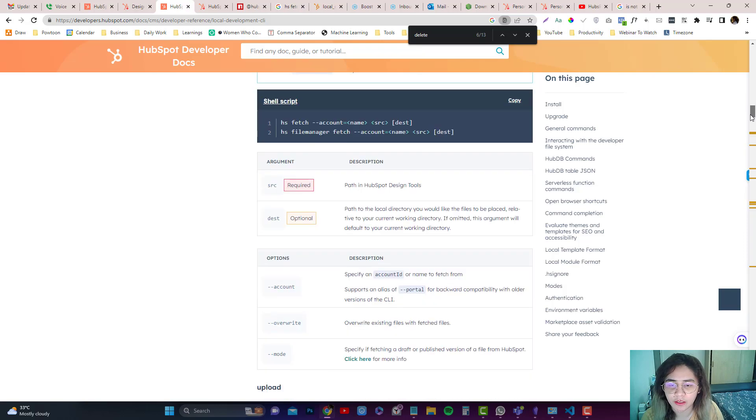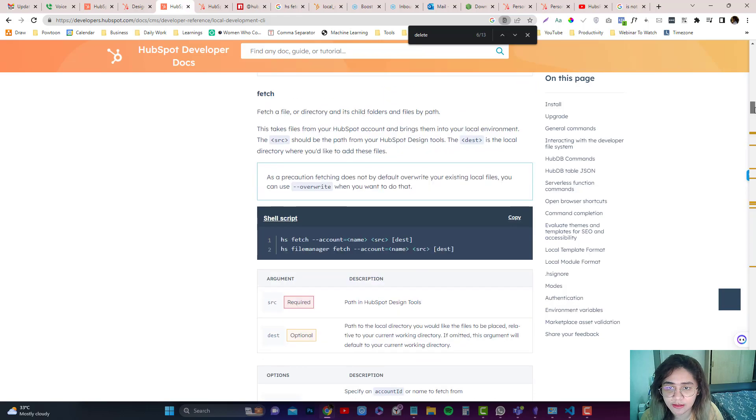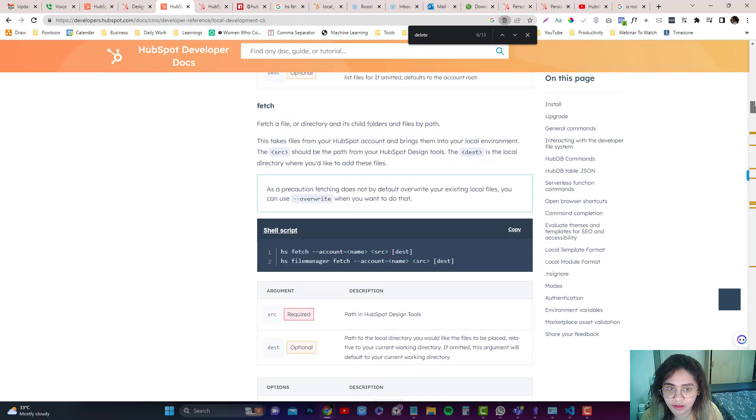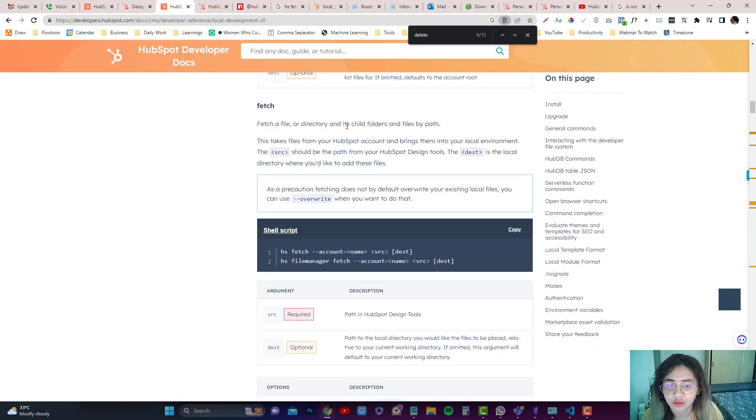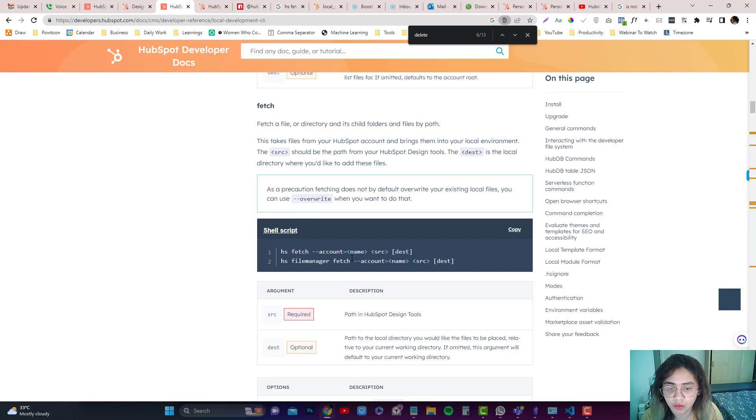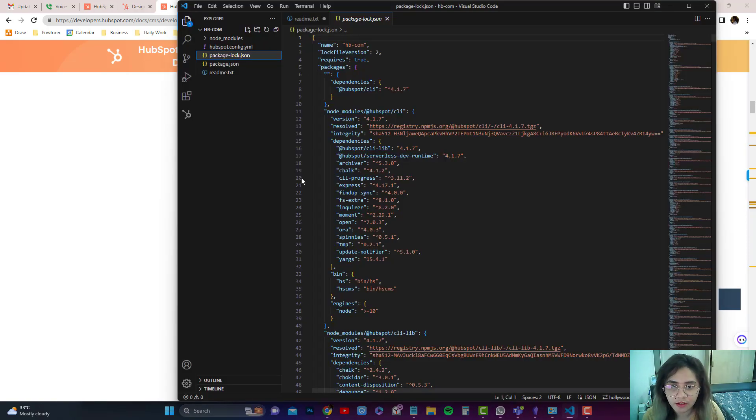I'm going to jump into fetching now. Basically, fetching means there's already a description in here. It takes files from your HubSpot account to your local computer, and the source should be the path from your designer tools, and then destination should be on your local computer.